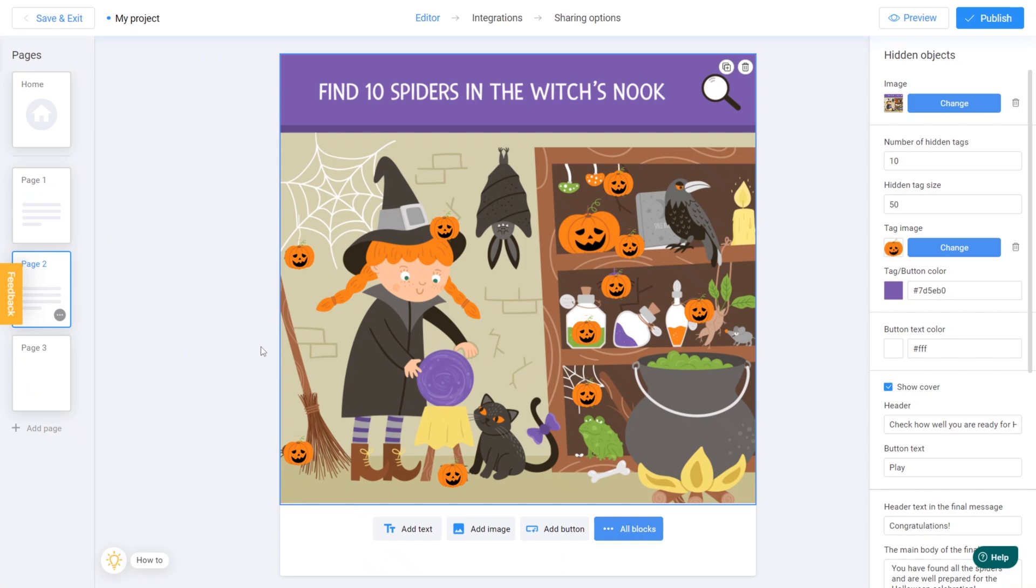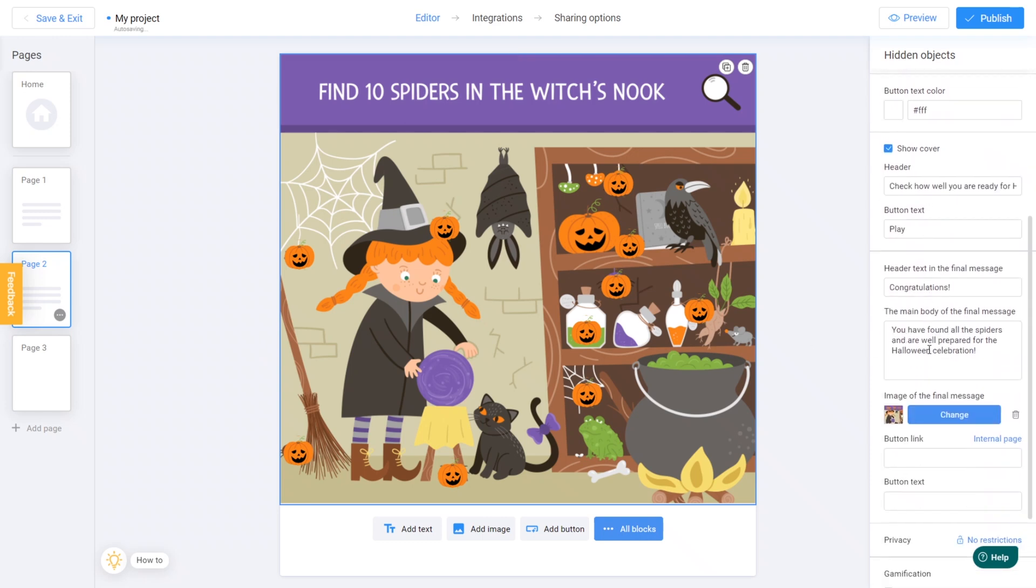Once the game is added to the page, create a call to action button to allow users to return to the main page.